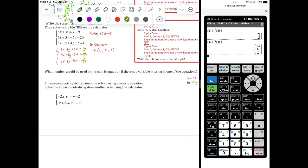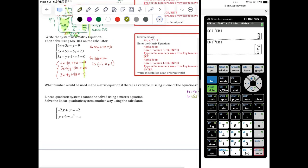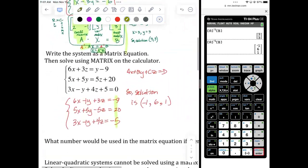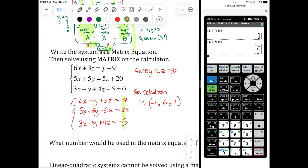Linear quadratic systems cannot be solved using a matrix equation — unfortunately. Matrices are only good for linear systems where all equations are linear. It doesn't work for linear-quadratic mixed systems.